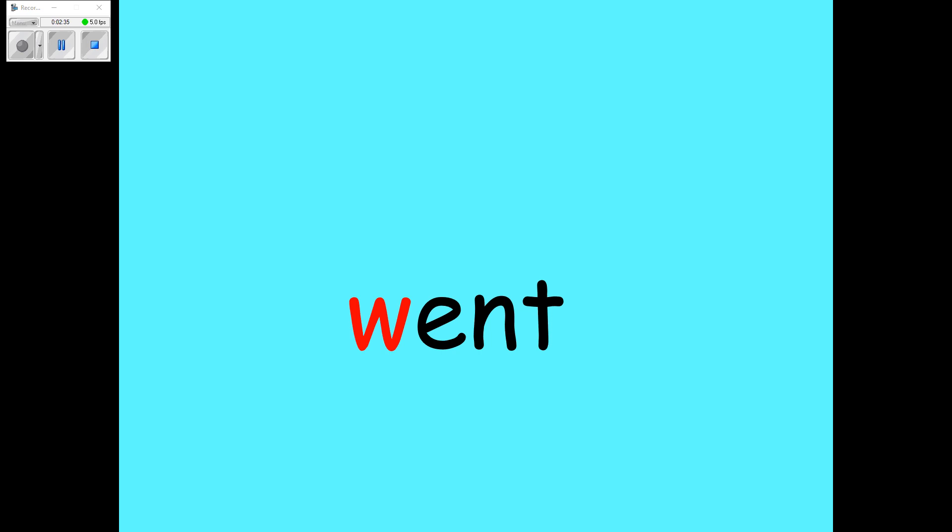Next one is WHERE, as in WHERE is something, the question word. And that looks like this.